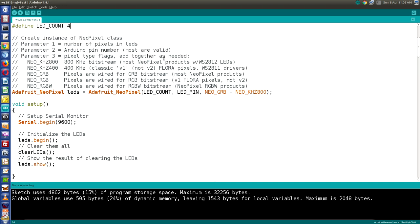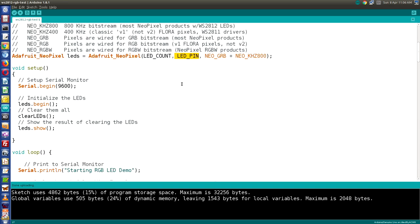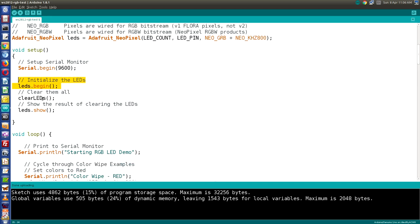In the setup, we initialize a serial monitor to display which demonstration is currently running, so we can correlate it with what we see on the LEDs. We also initialize the LEDs using an leds.begin() command, then clear them with a clearLEDs function. The clearLEDs function won't actually turn them off until you call leds.show(). The basis of writing to a NeoPixel is the setPixelColor command, which takes two parameters: the LED index (starting at zero) and the color, which can be an RGB value or a 32-bit integer.